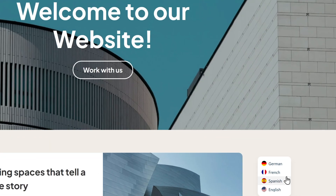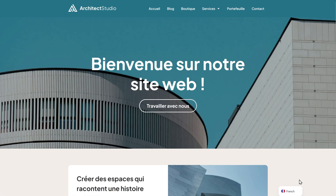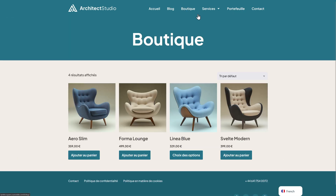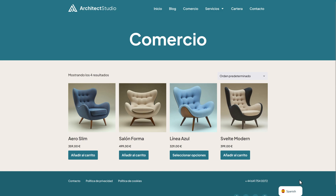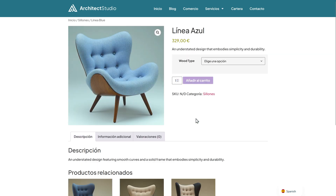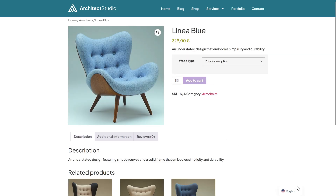Want to make your WordPress site available to a global audience in just a few clicks? Meet TranslatePress, the easiest way to translate your entire website, including WooCommerce products and Elementor designs.